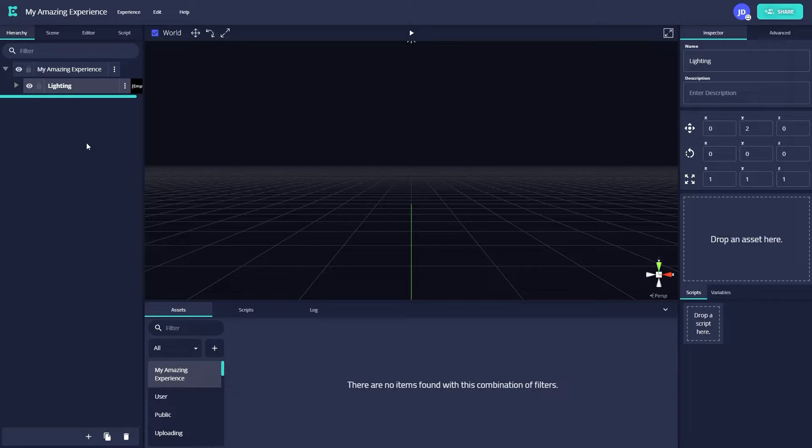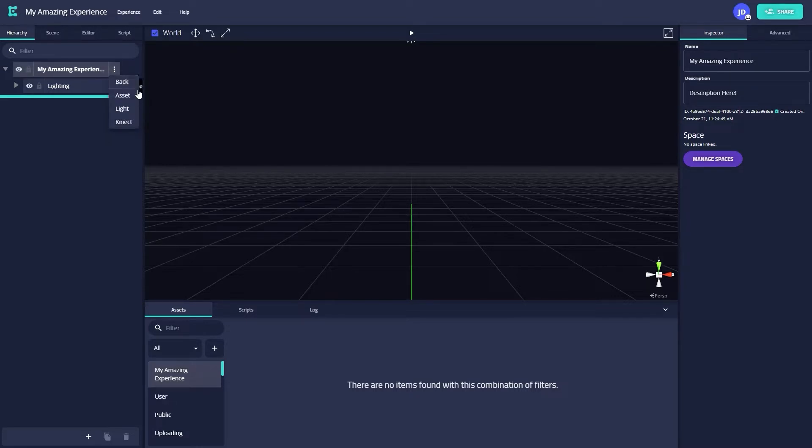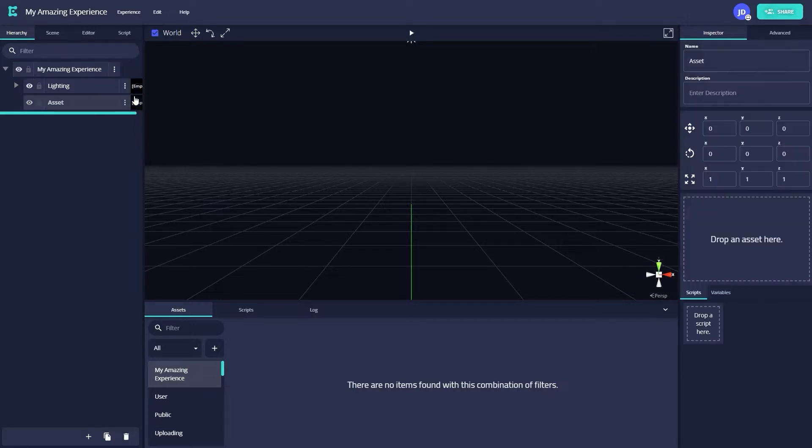Let's start by creating an empty asset in the hierarchy. You'll notice there's already a group in the hierarchy for lighting, but we'll be ignoring that for now. Click on the box with your experience's name and click on the three dots at the right. Select Create and then select Asset. A new box should then show up under our lighting group with a default name of Asset.